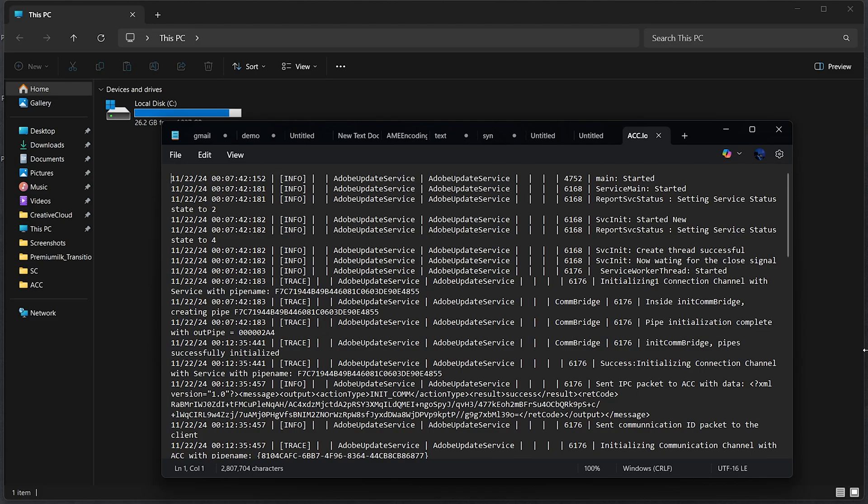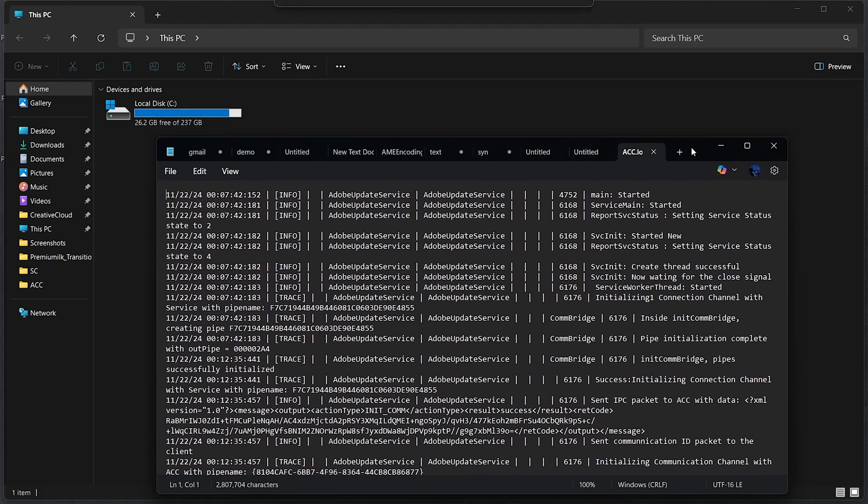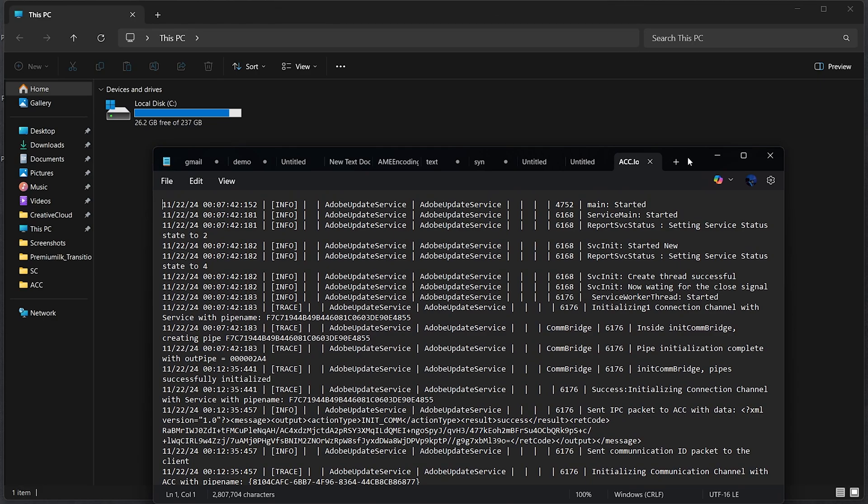Now, this can be helpful for some users, but many find it strange or even concerning, especially those who care about privacy. Imagine someone else using your computer, they open Notepad and suddenly all your private notes and sensitive information are right in front of them.